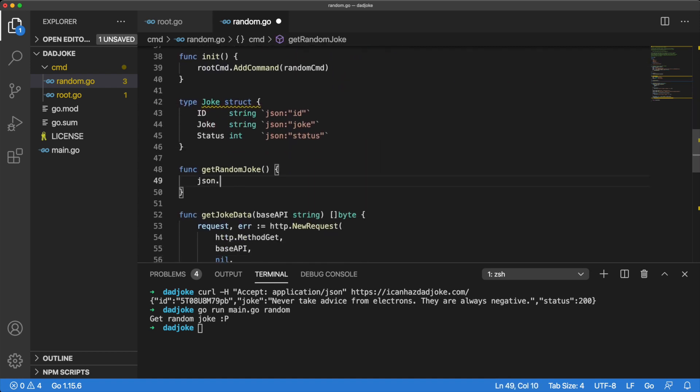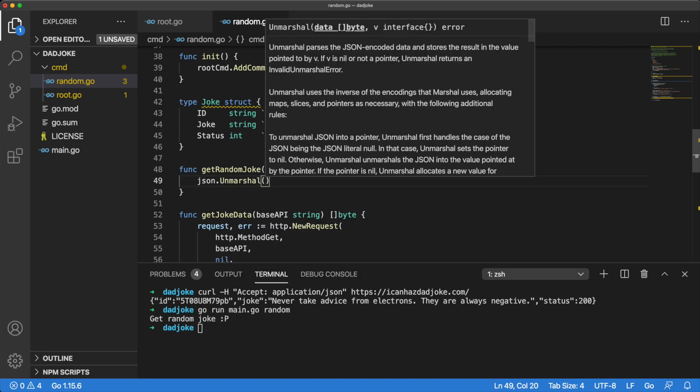The unmarshal method takes two arguments. The first argument is data of the type slice of byte. The second argument is an interface into which it can save the passed results. It has only one return value, which is an error.